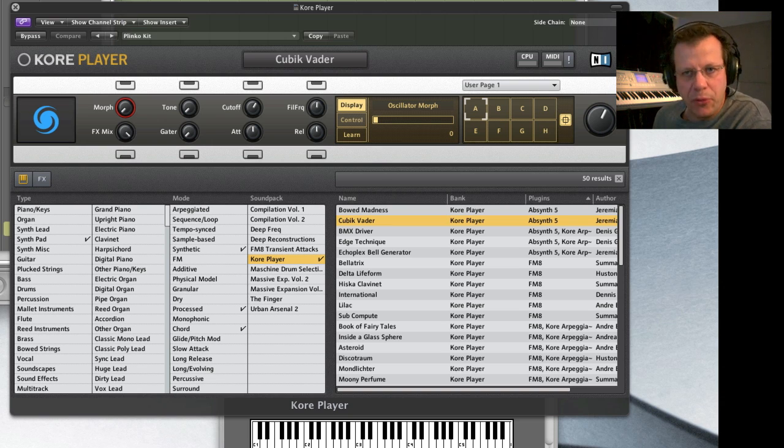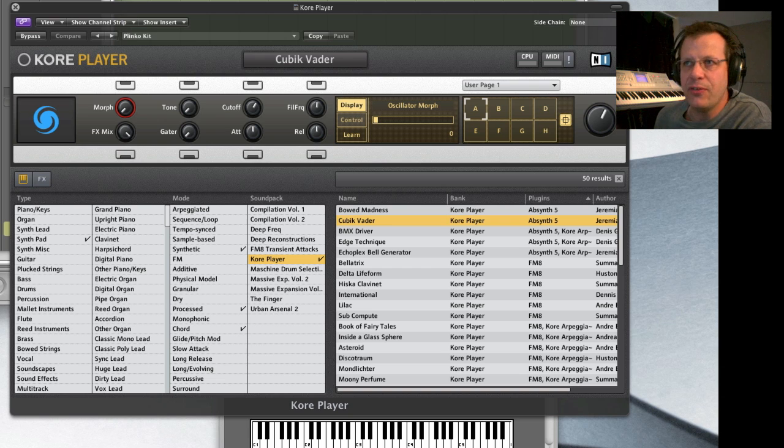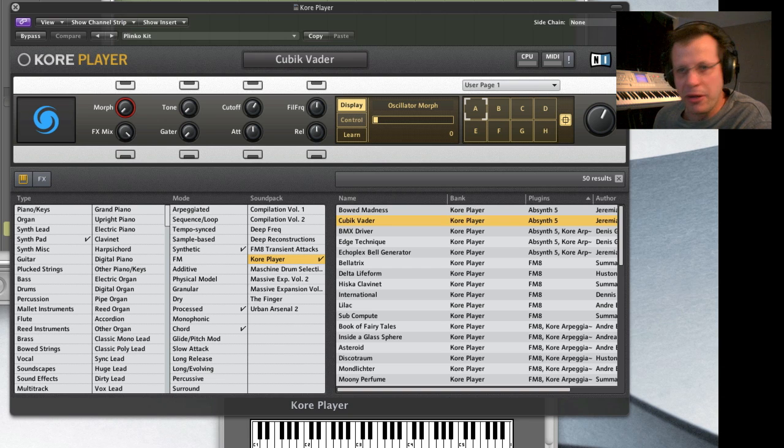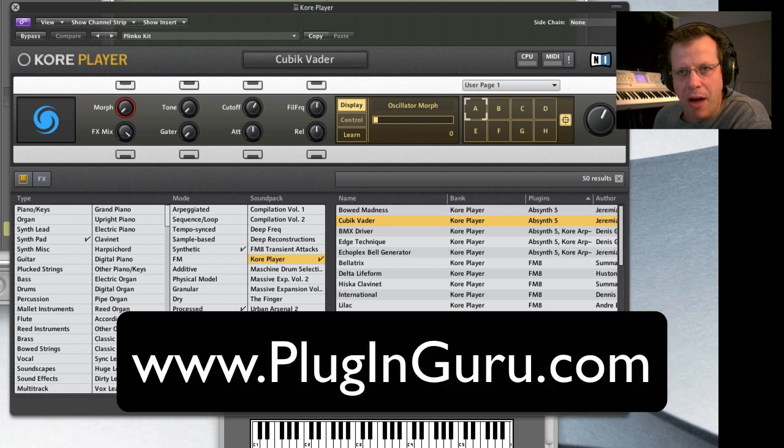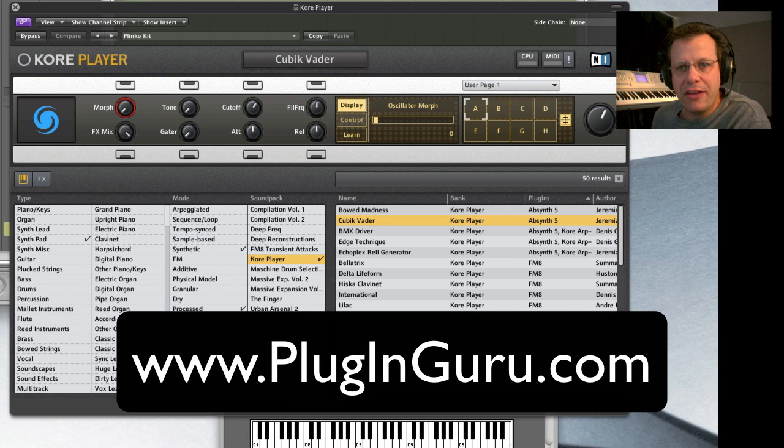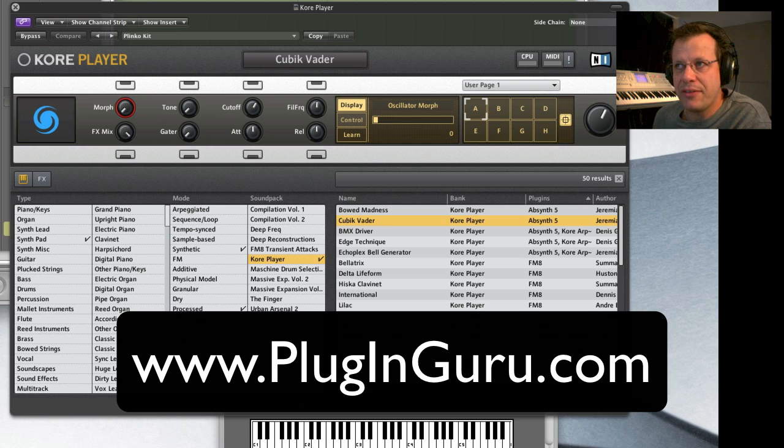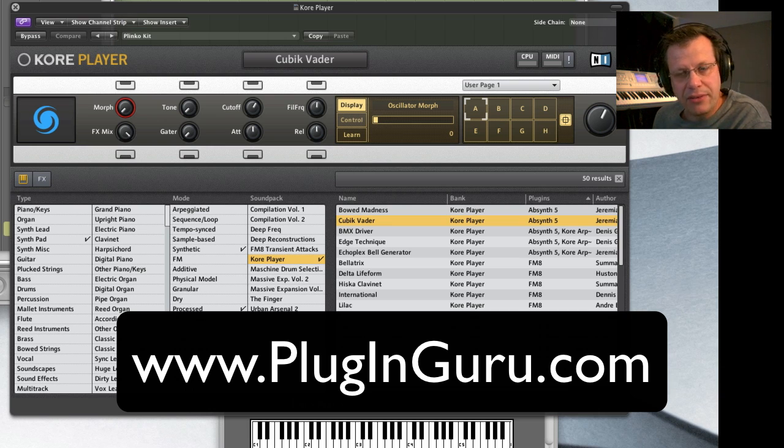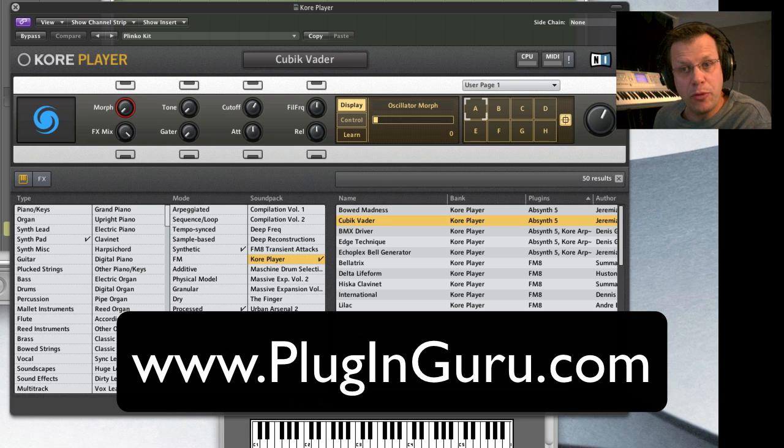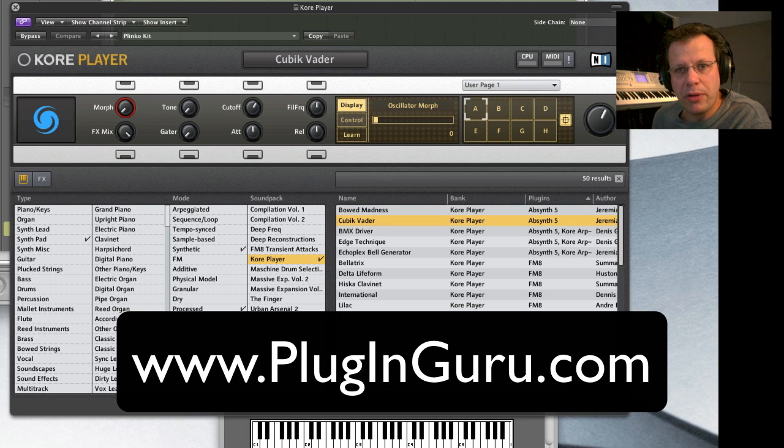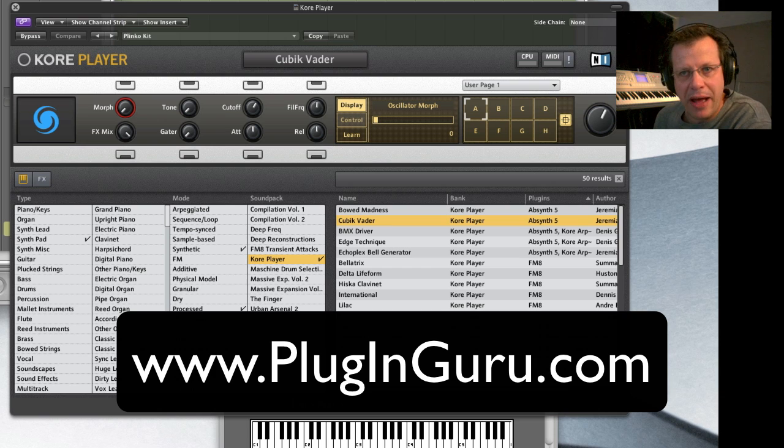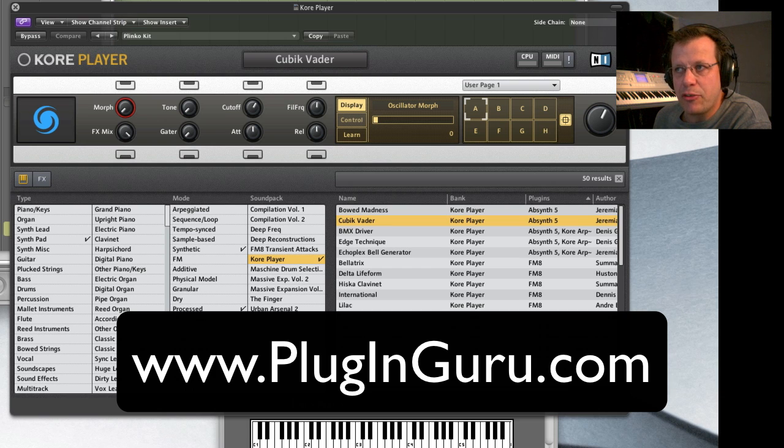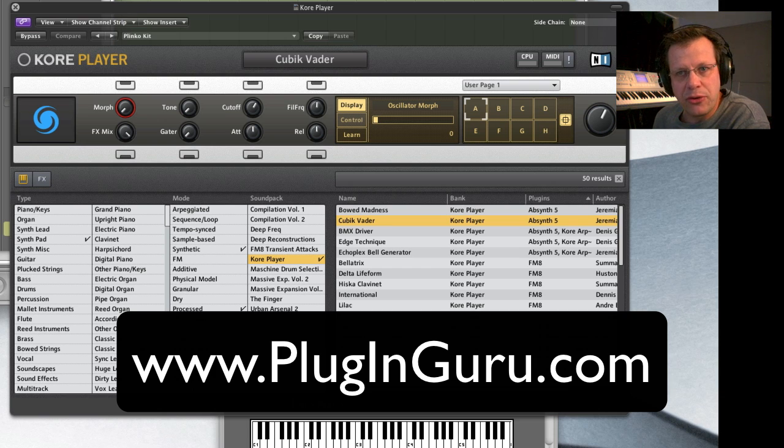But real quickly before we get to this, this video and all the other videos on the PluginGuru channel are sponsored by PluginGuru.com, my website where I sell patches for FM8, for Massive, for Stylus RMX and I have drum loop libraries called Beatropolis. Go to PluginGuru.com. There's demo banks you can download to get a taste of some free patches for those virtual instruments I just mentioned. And there's audio demos there so you can hear what's going on.